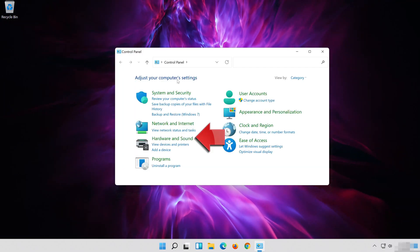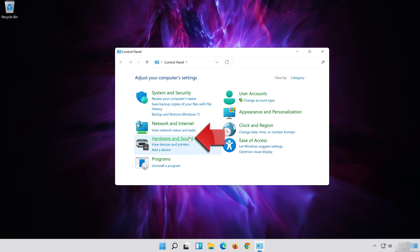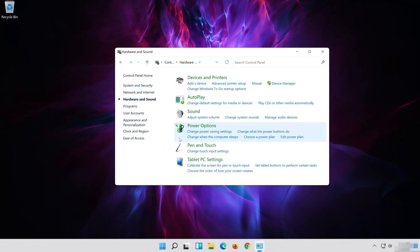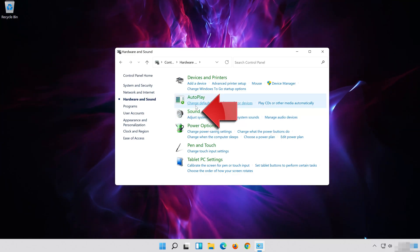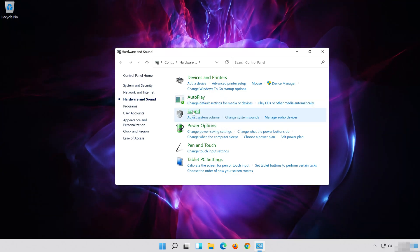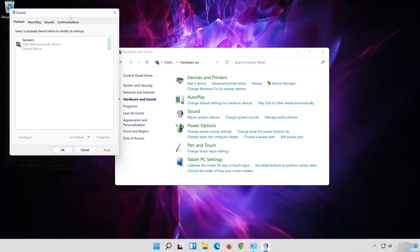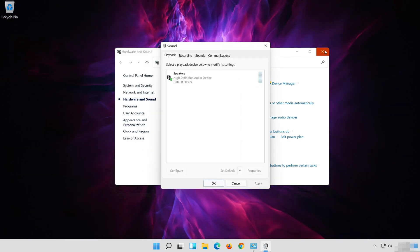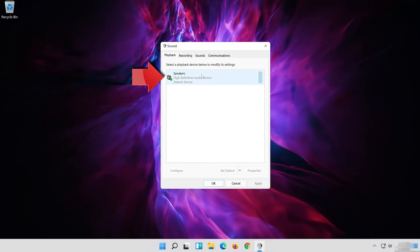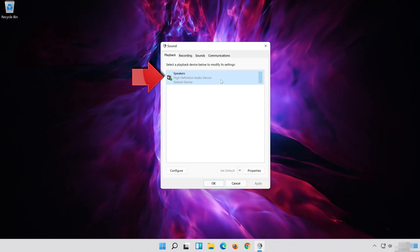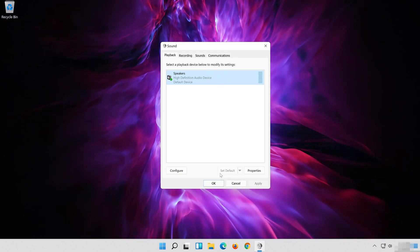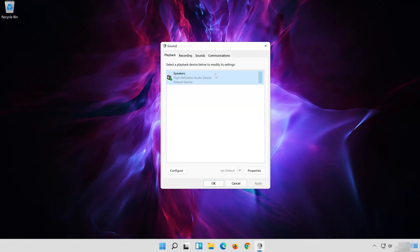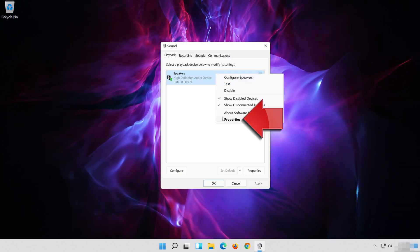Click on Hardware and Sound. Click on Sound. Select your Audio Device. Select Set as Default. Right-click it and select Properties.